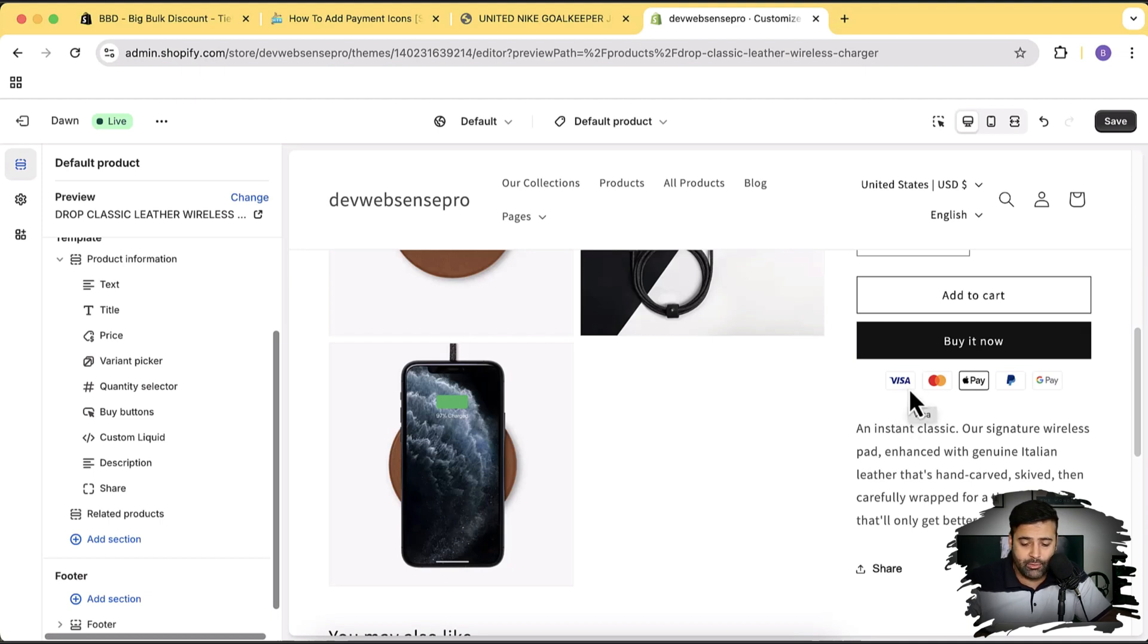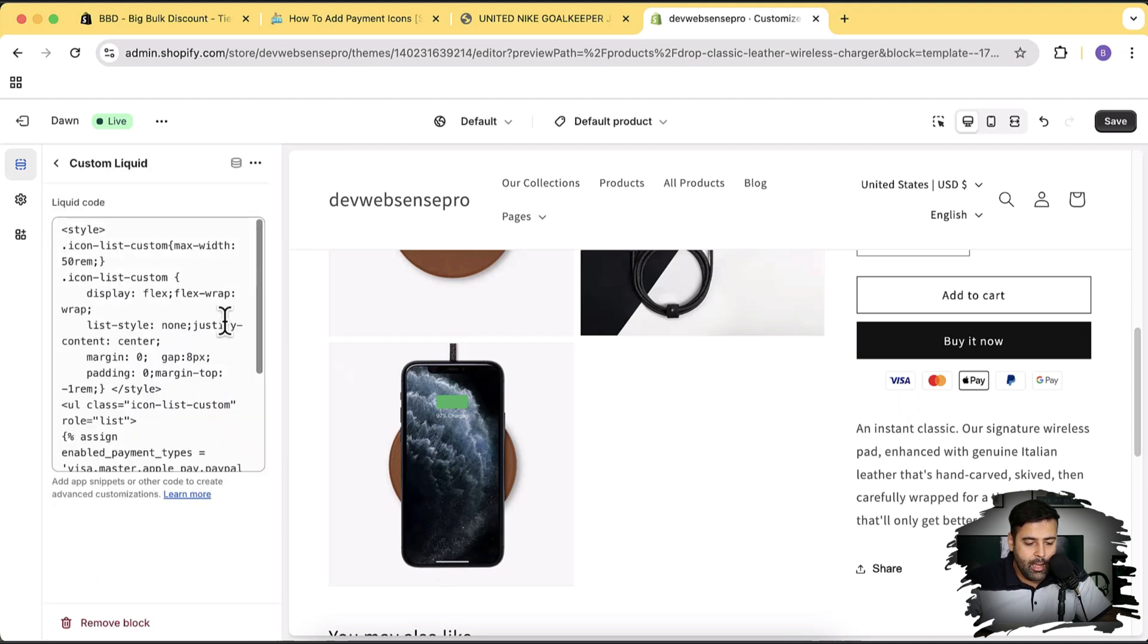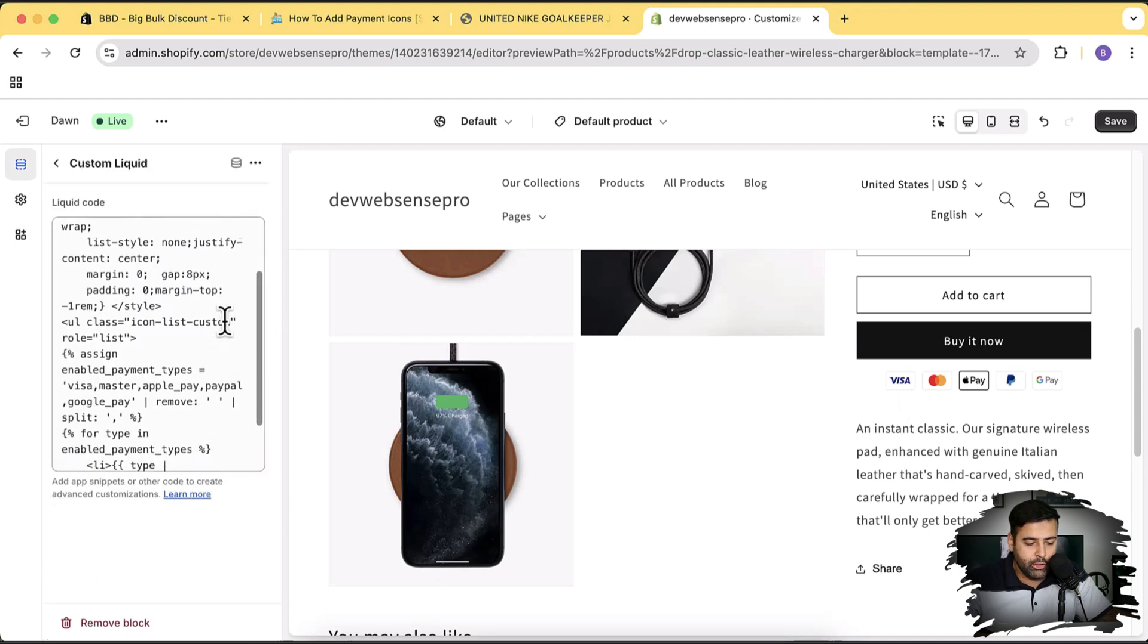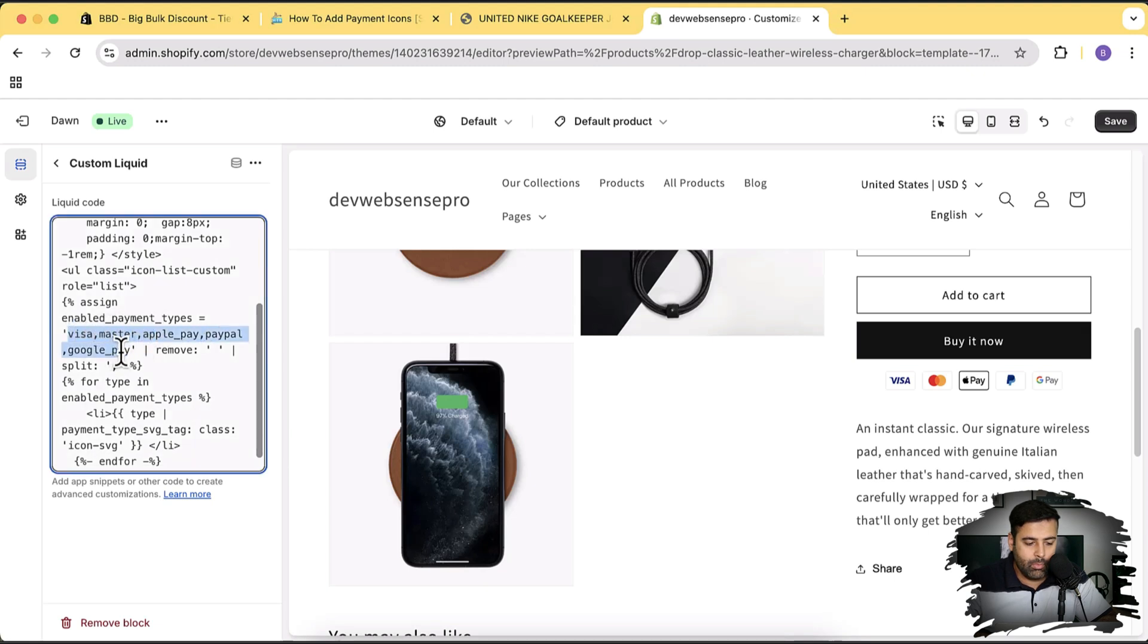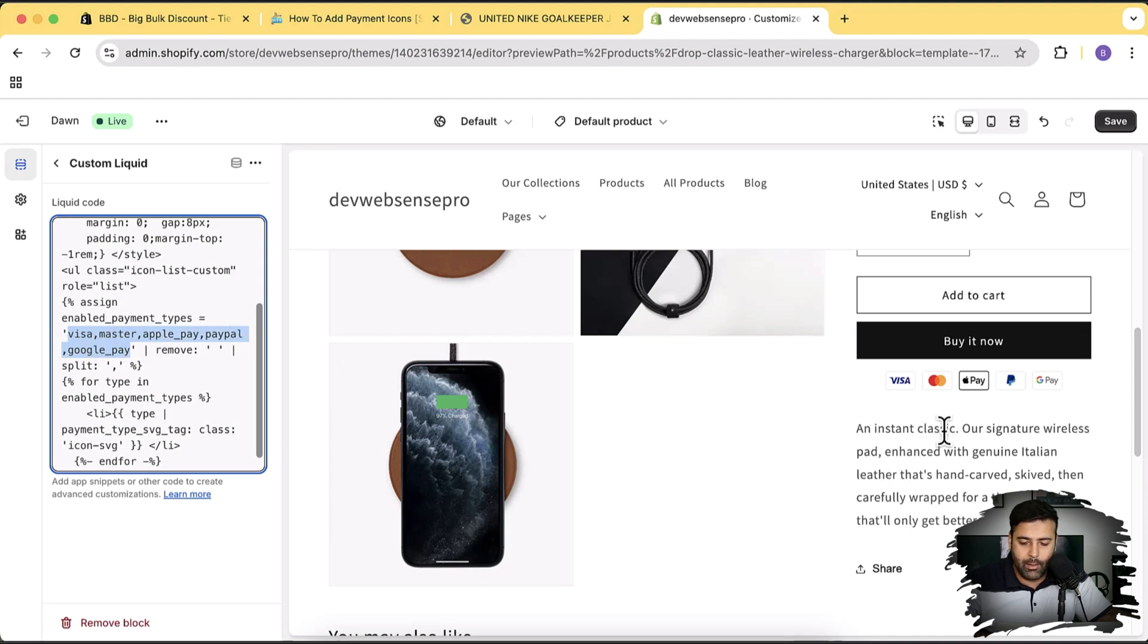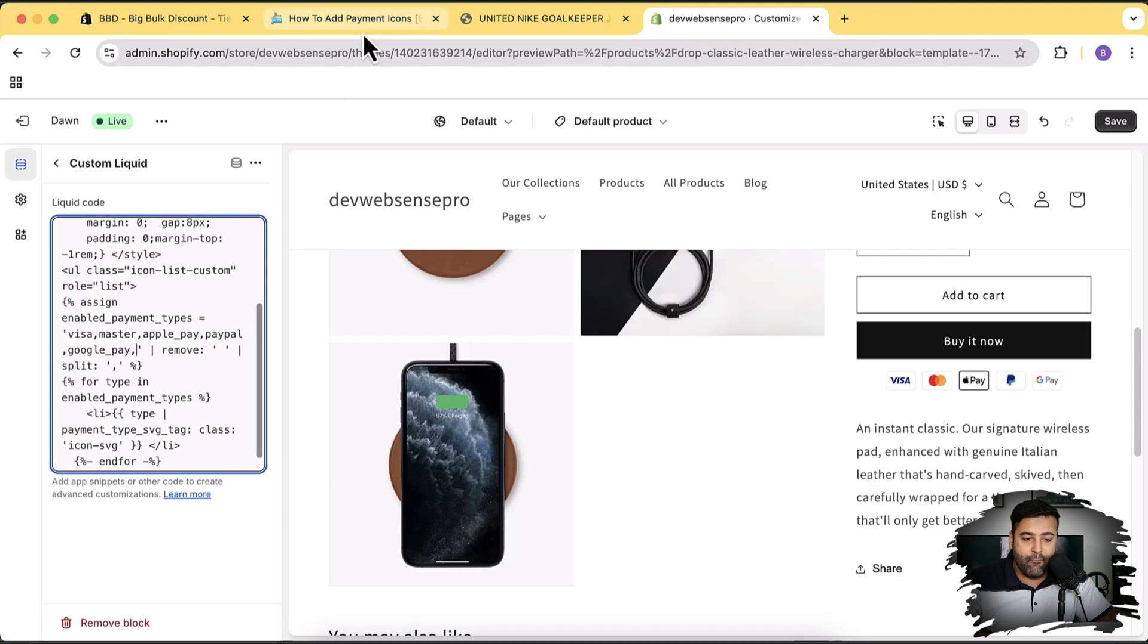Let's click on this custom liquid and here you will see this line. We currently have Visa, Master, Apple Pay, PayPal, and Google Pay showing up here - these five icons. Now if you want to add a sixth icon, simply add in a comma. For the icons which are available, I have this list here: Master, PayPal, American Express, Apple Pay, Google Pay, Shopify Pay, Klarna, Klarna Pay, Afterpay, Discover - all of these icons are available.